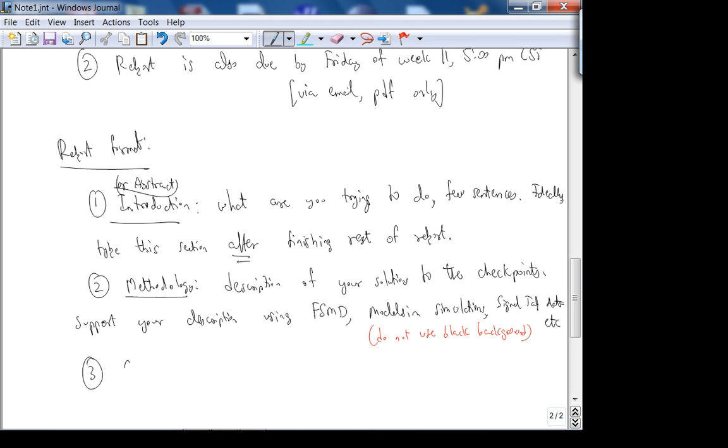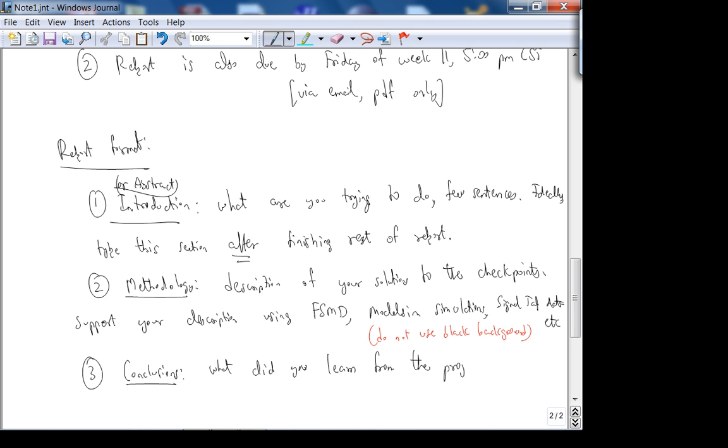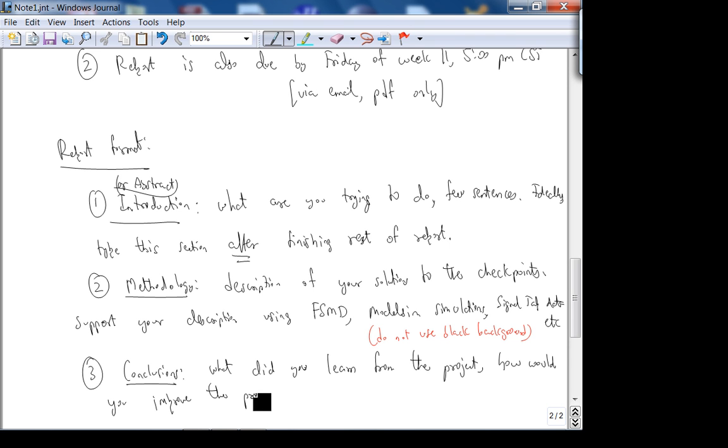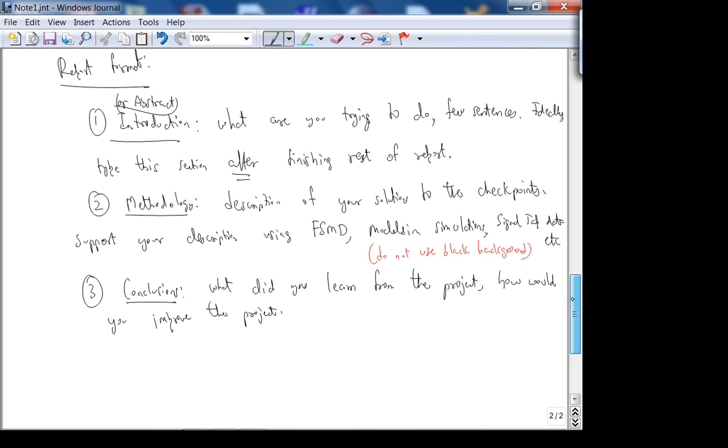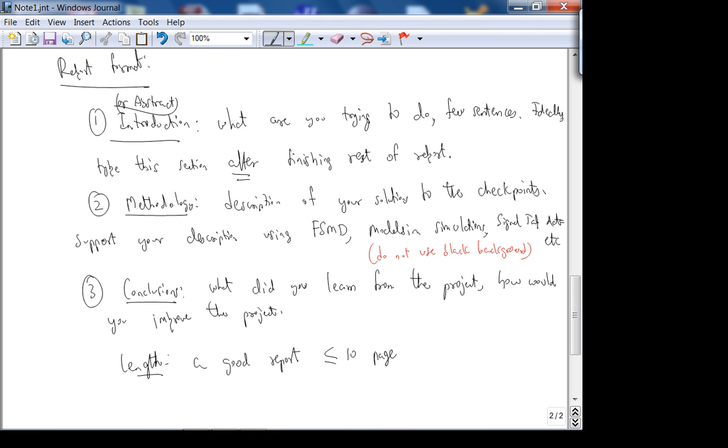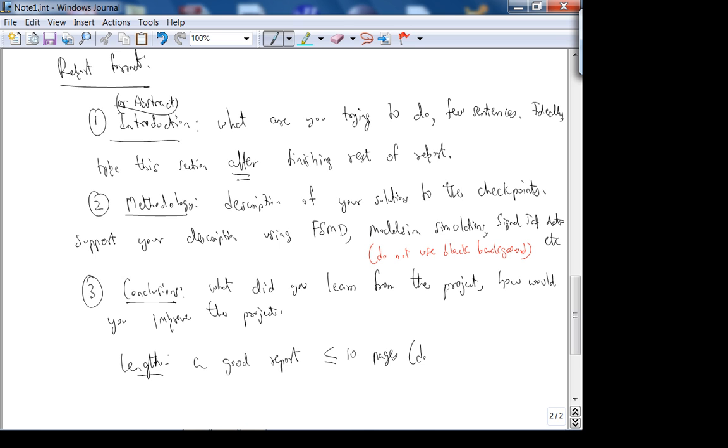Third is conclusions. So what did you learn from the project? How would you improve the project? The length: there is no upper bound, but a good report would be less than or equal to 10 pages. Single sided - whatever, single spaced, however you want. Actually it depends - make it double spaced, it's easier to do corrections.